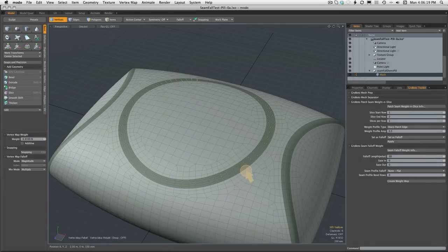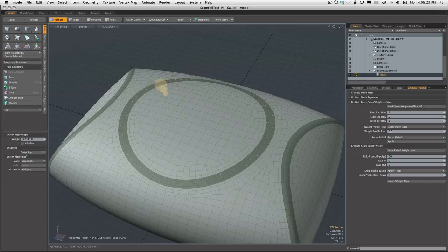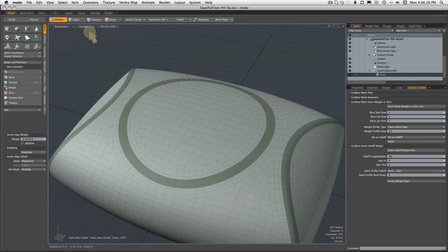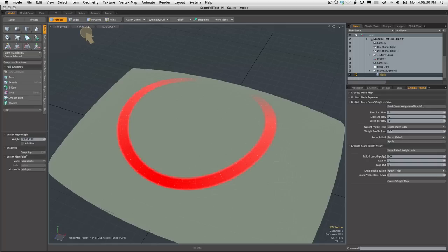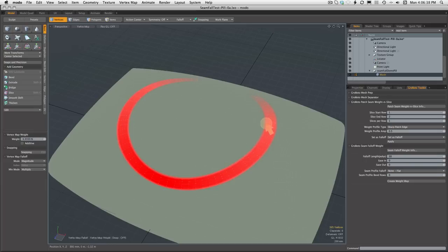Alright, so there you see a selection of vertices. Only vertices that are affected by the new weight map that we just generated have been selected, and if we go look at that weight map you can see that we indeed have a nice fall-off and it is very attuned to the seam rows.